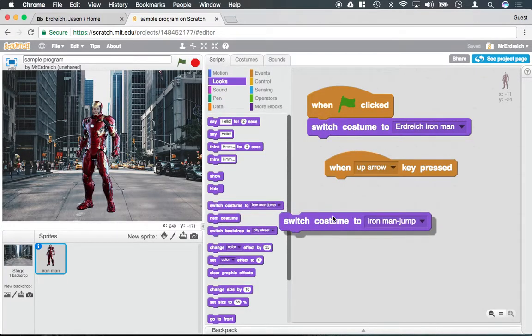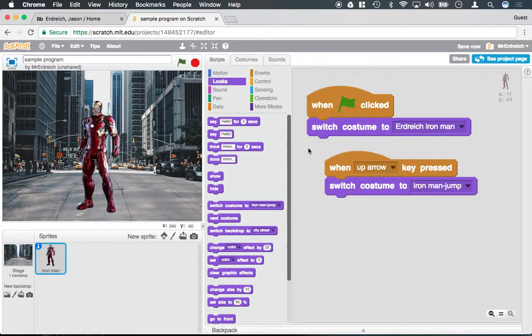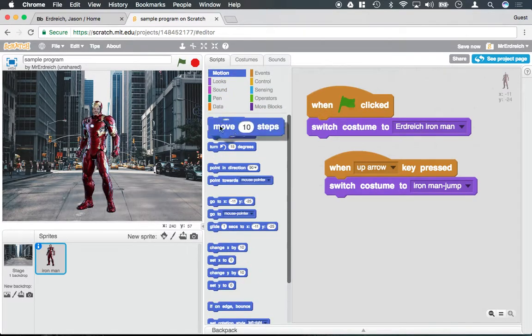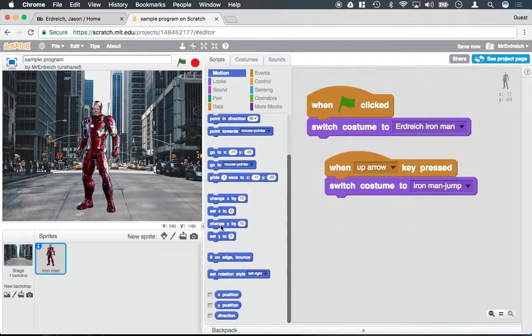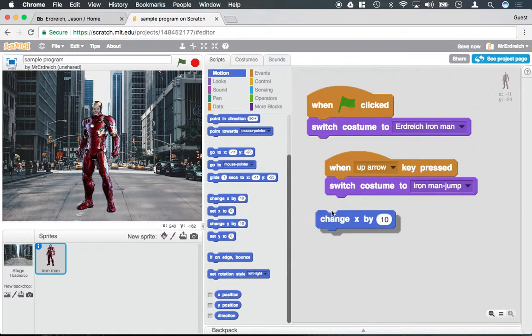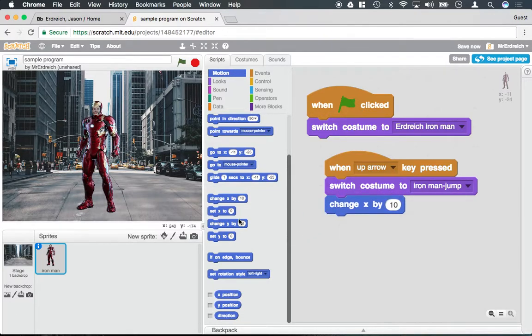So let's say, and why don't we also say move 10 steps, or move, change X, move up.